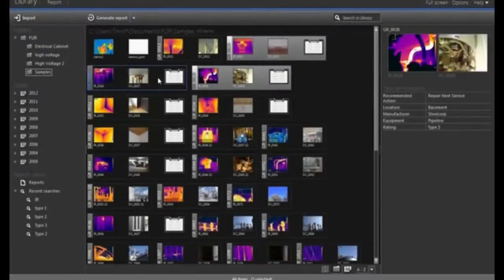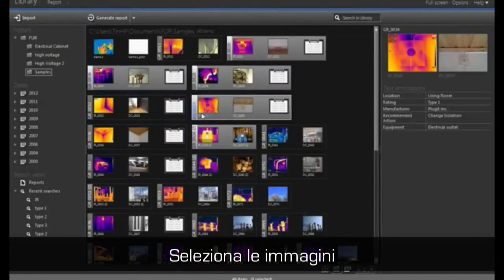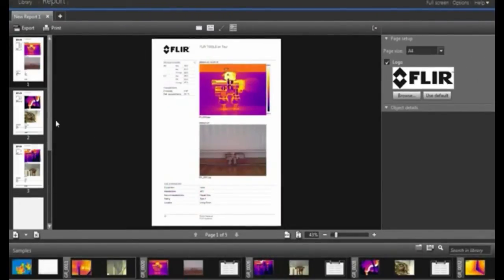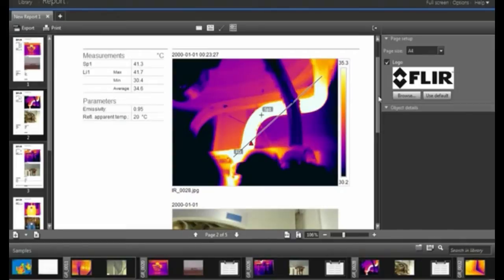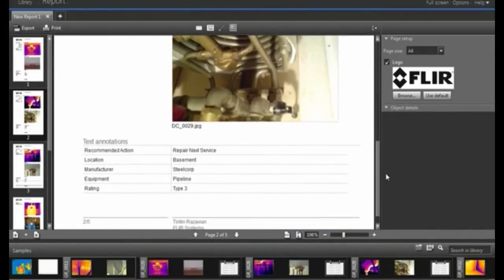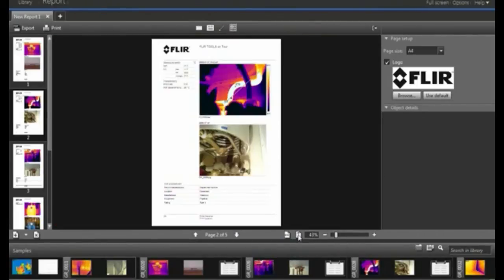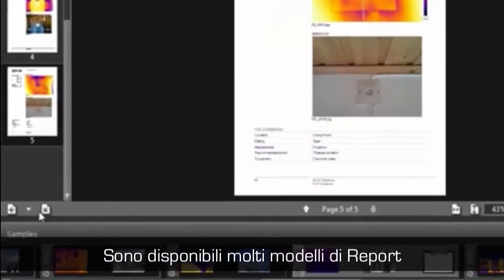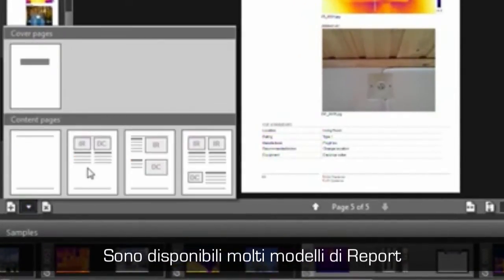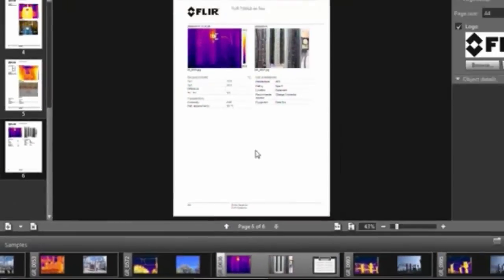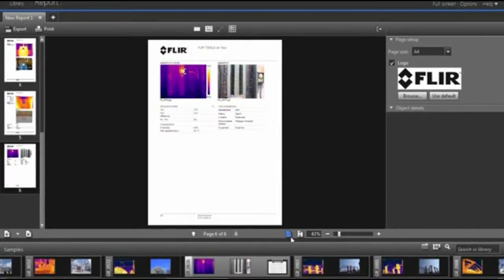Creating reports is equally easy. Select the images you need and create the report. Thermal and visual images, results tables, and text annotations are all automatically included in the report. Multiple report templates are available and can be combined in the same report. If you've missed or would like to add a few more images to the report, you can do that by just dragging and dropping them from the film tray.